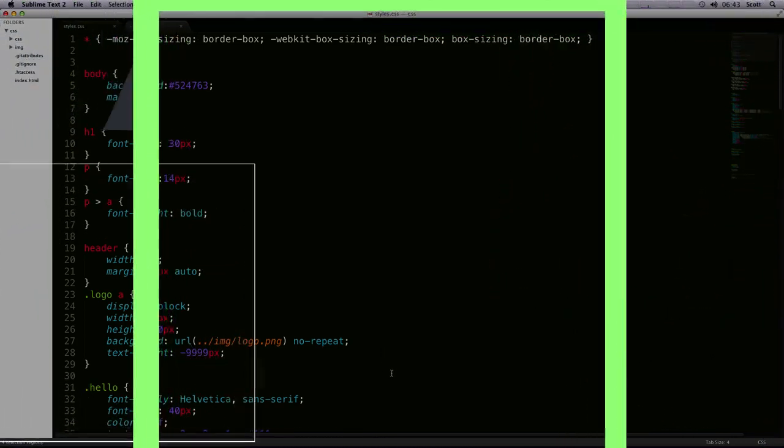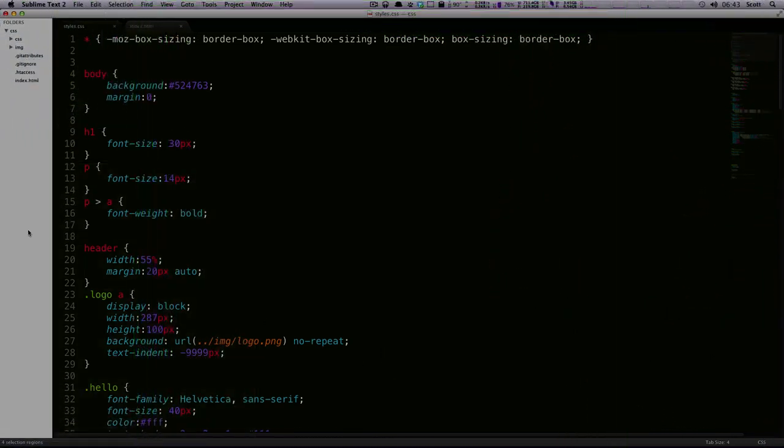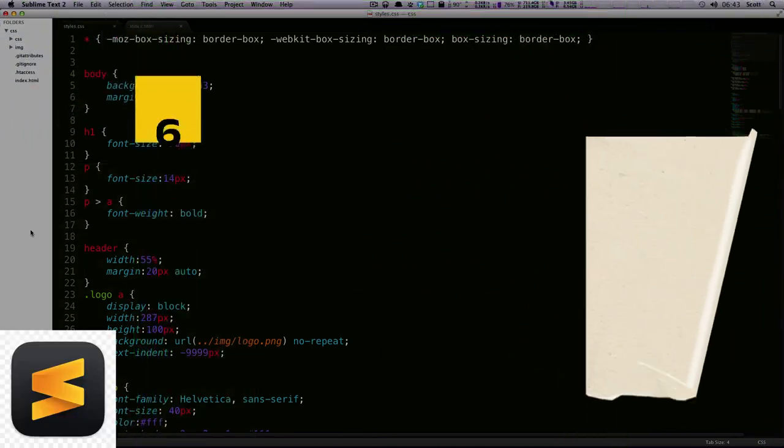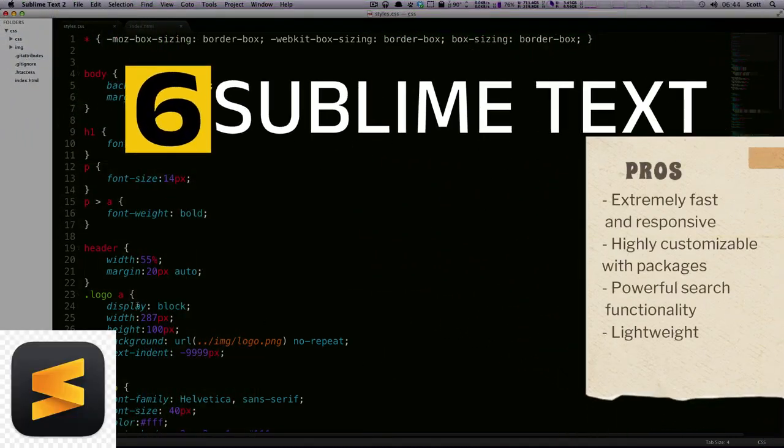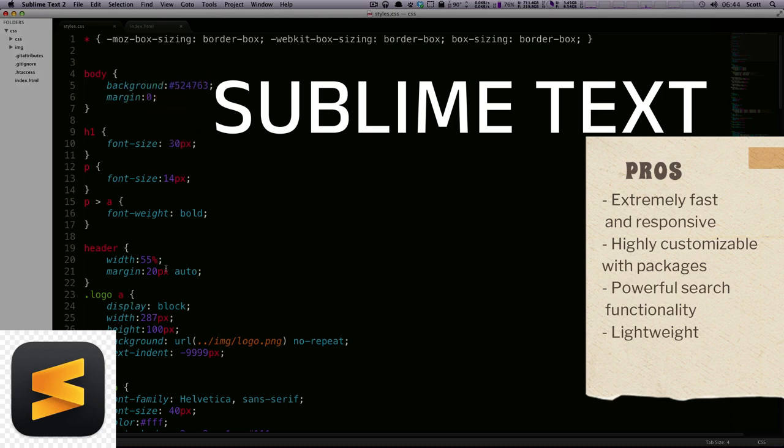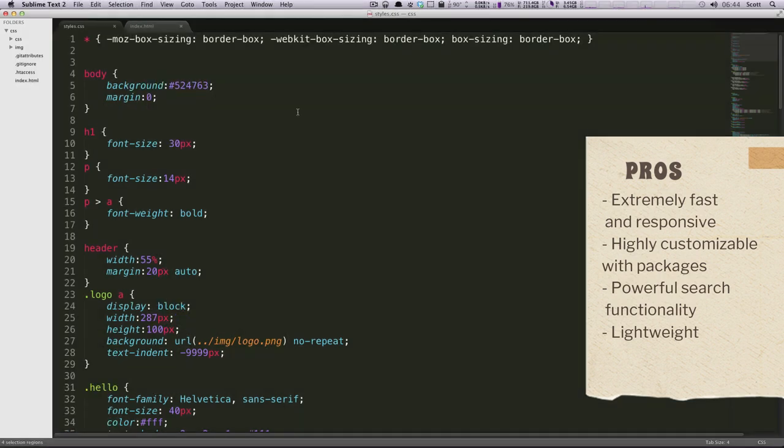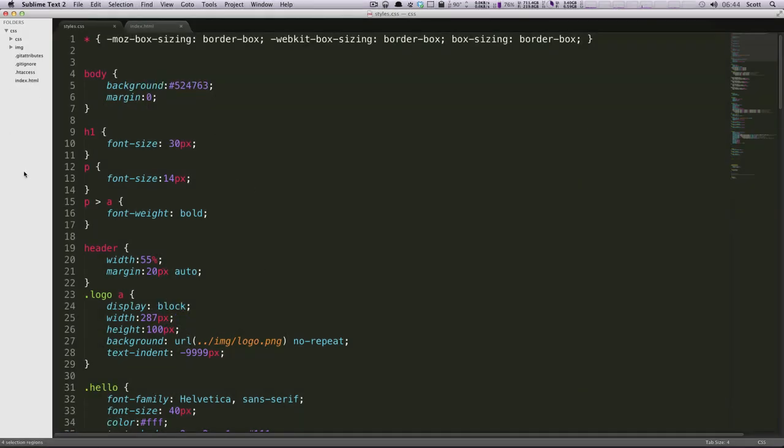Number 6. Sublime Text. Pros: Extremely fast and responsive, highly customizable with packages, powerful search functionality, lightweight. Cons: